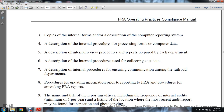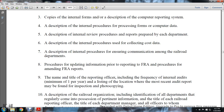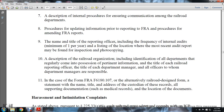(3) Copies of internal forms and description of the computer reporting system, the internal process for each processing form, computer data, and the description of internal review procedures and reports prepared for each department. (6) Description of internal procedures for collecting cost data. (7) Description of internal procedures for ensuring communication among railroad departments, procedures for updating information required for FRA reporting, and procedures for remaining current with FRA reports. (9) The name and title of the reporting officer, including the frequency of internal audits — a minimum of one per year — and listing of the location where the most recent audit report may be found for inspection and photocopying. (10) A description of the railroad organization, including identification of all departments, position titles of each railroad reporting officer, titles of each department's managers, and all officers to whom the department managers are responsible.